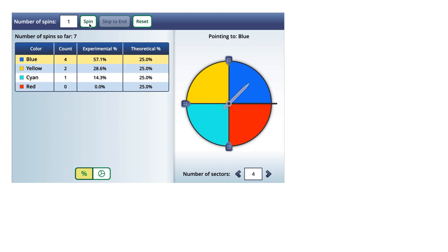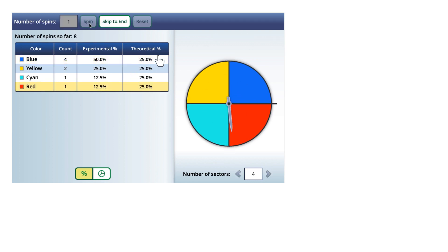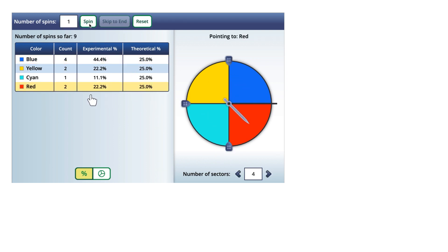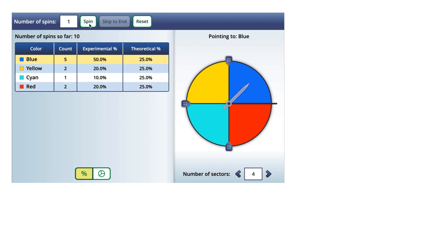So this is what we would expect to happen — the theoretical probabilities — and this is what's happening in our experiment. Now that we've finished those ten different trials (each spin is considered a trial), we can see our experimental probability.